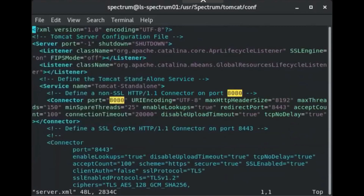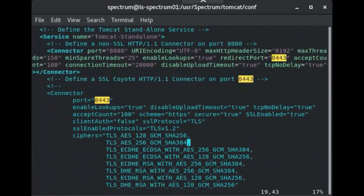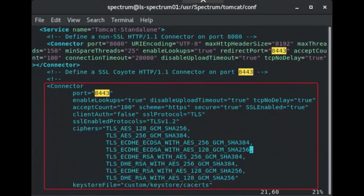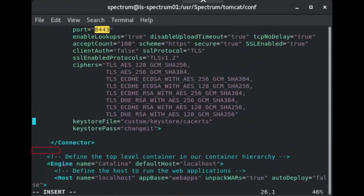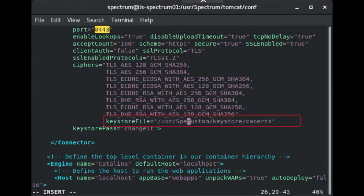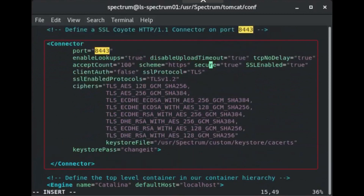Locate the following section as it appears on screen. Remove the comments surrounding this section. Edit the keystore file line to use the fully qualified path to the keystore. Copy the contents of this block, beginning and ending with the connector tags, and paste this into a text editor for use in a later process.